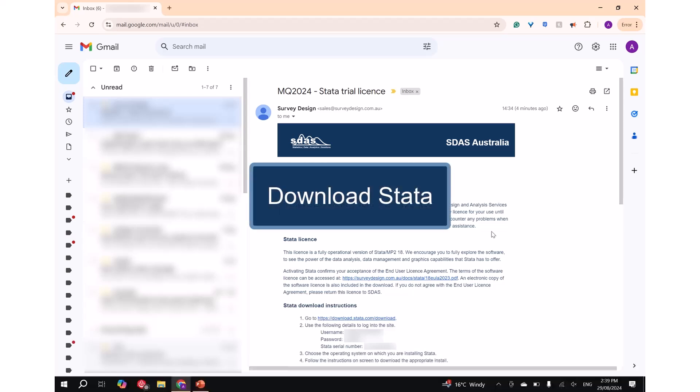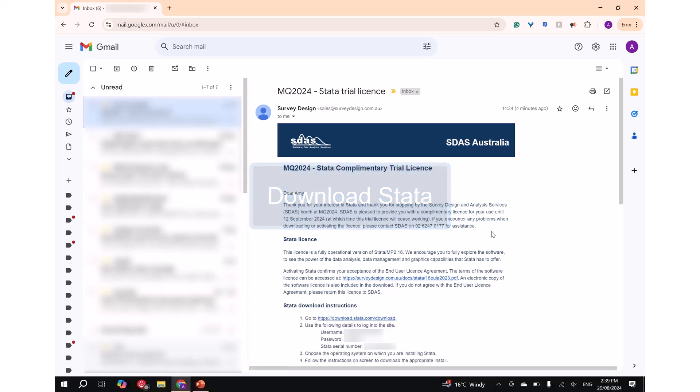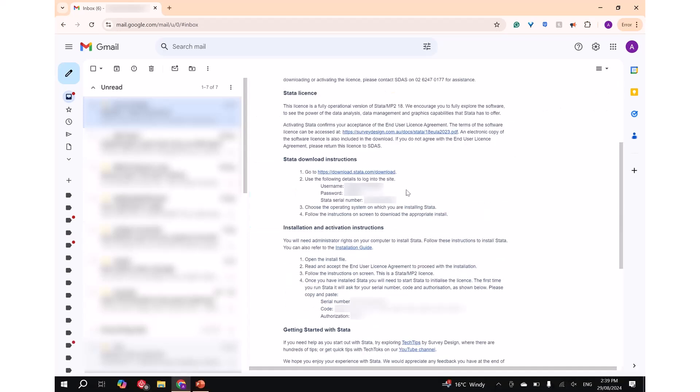Part 1: Download Stata. Step 1: Go to http://download.stata.com/download.